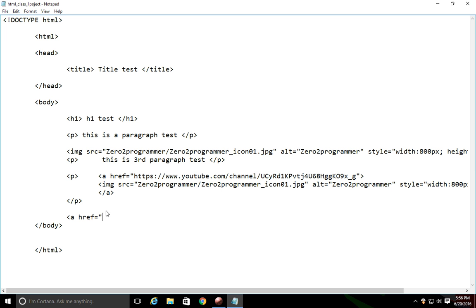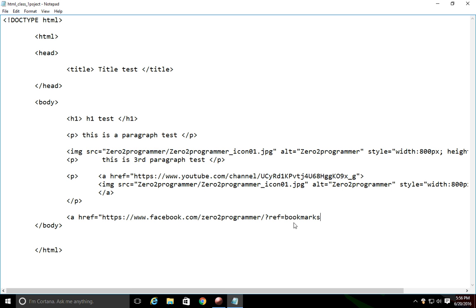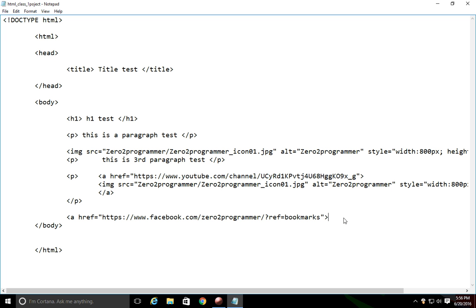And so what we're going to do is we're actually going to send us to my Facebook page this time, just to show you that they're not the same link. So this what we have inside here, that is our open link tag. Inside the open link tag you have your attribute, the hyperlink reference, that sends you to the actual location. And you see I closed the quotations and I closed the open tag.